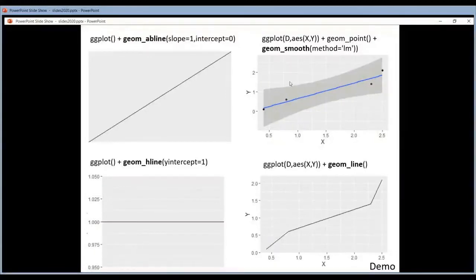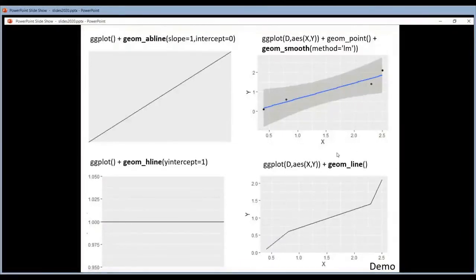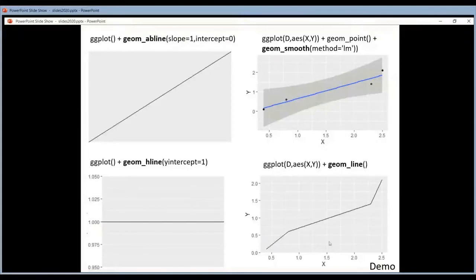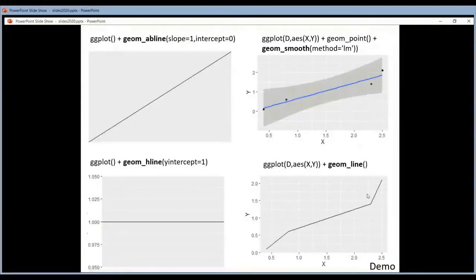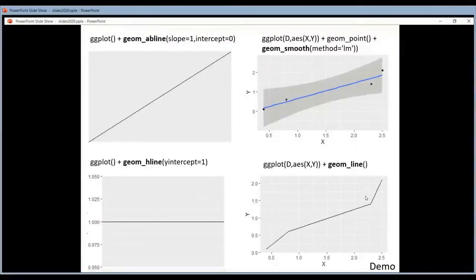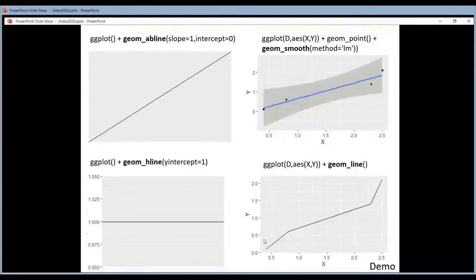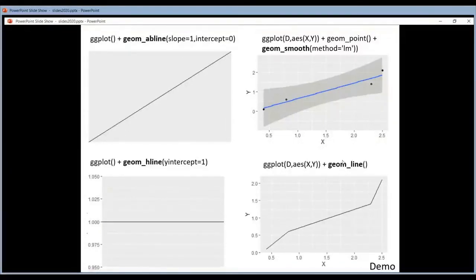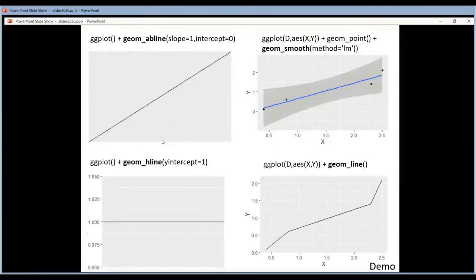And then apart from these three geoms you also have a line geom. So not AB line or H line, but just a line geom. This is to make a line plot. So you have data, these are your values, and you link your data by a line. You draw a line between your data points. These are all ways to include lines on plots but they all do something different.